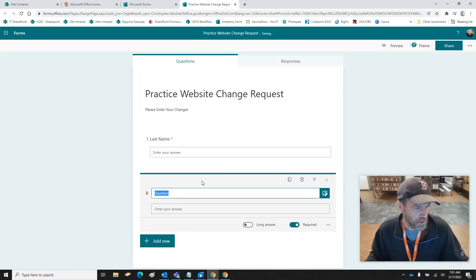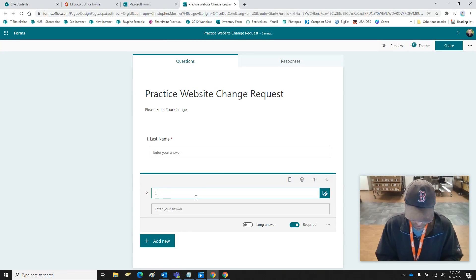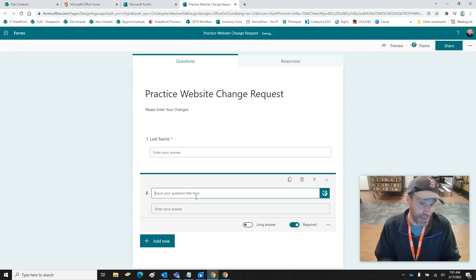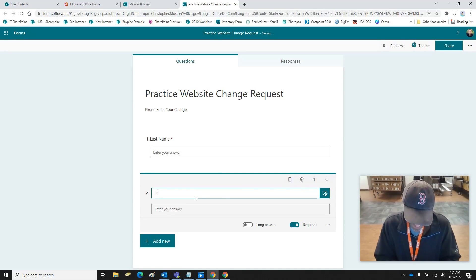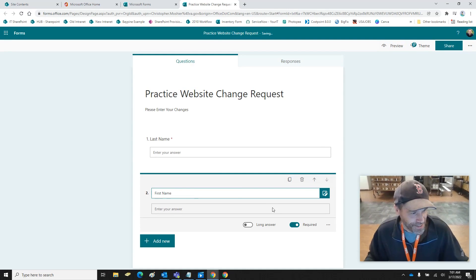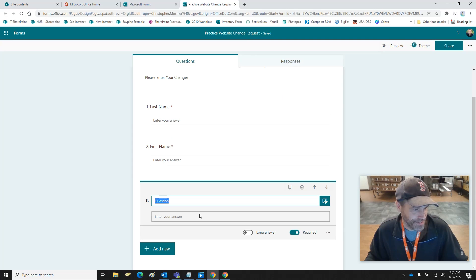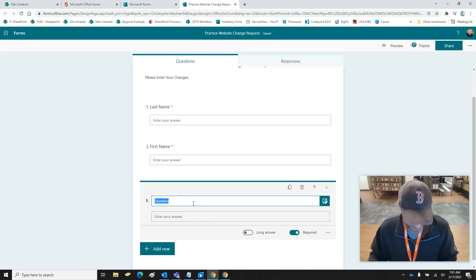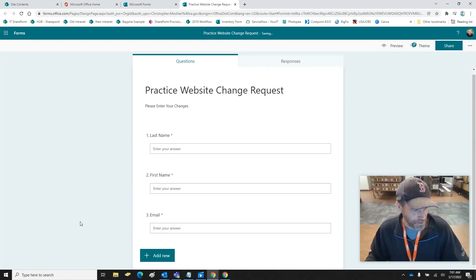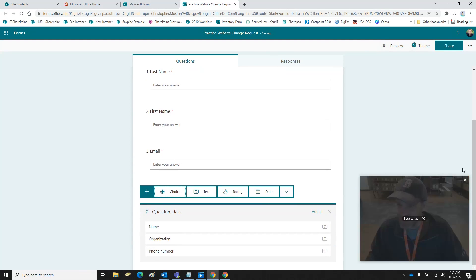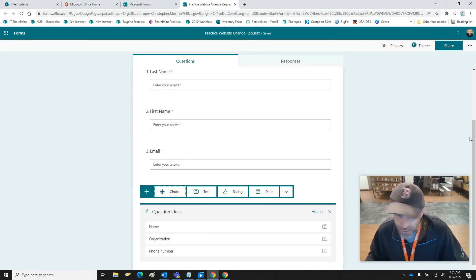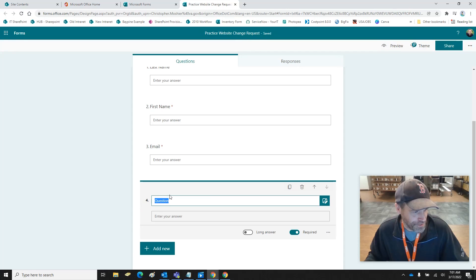This is just going to be a simple tutorial. I put First Name — that's also a required field. Then we're going to add another text field for Email, again another required field.